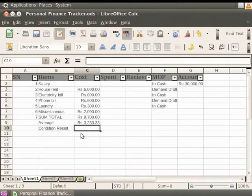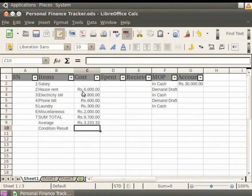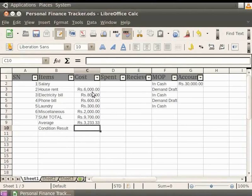The Conditioned Result will be applied and displayed in this cell. Note that the cost of the house rent is Rs. 6000. The cost for the electricity bill is Rs. 800. The cost of house rent is more than that of electricity bill. We can apply different conditions on them and check the results.